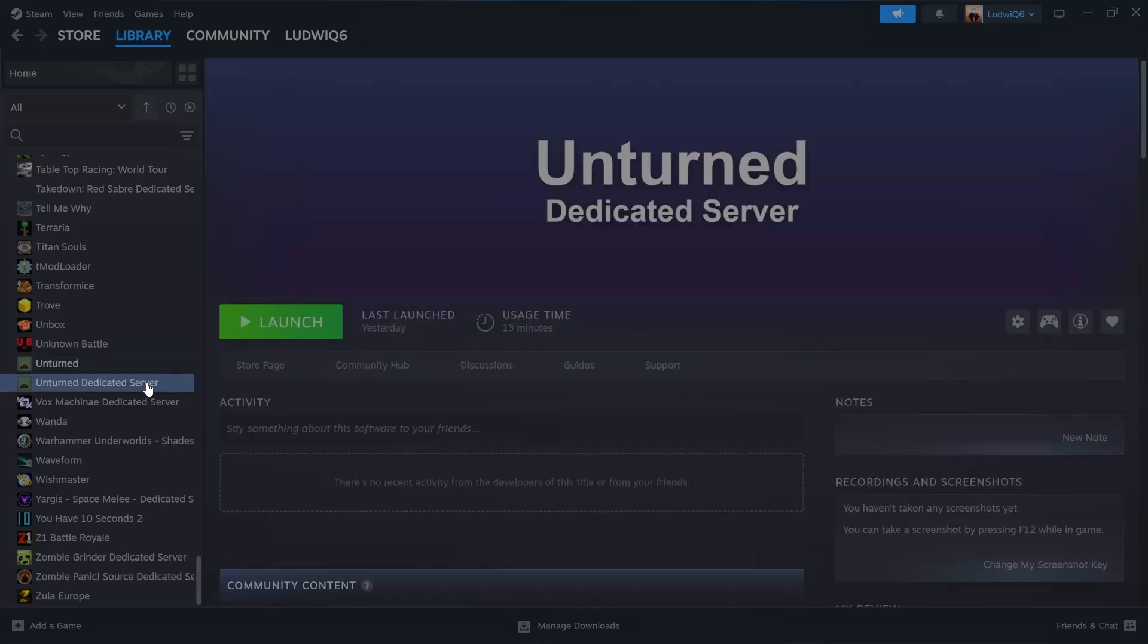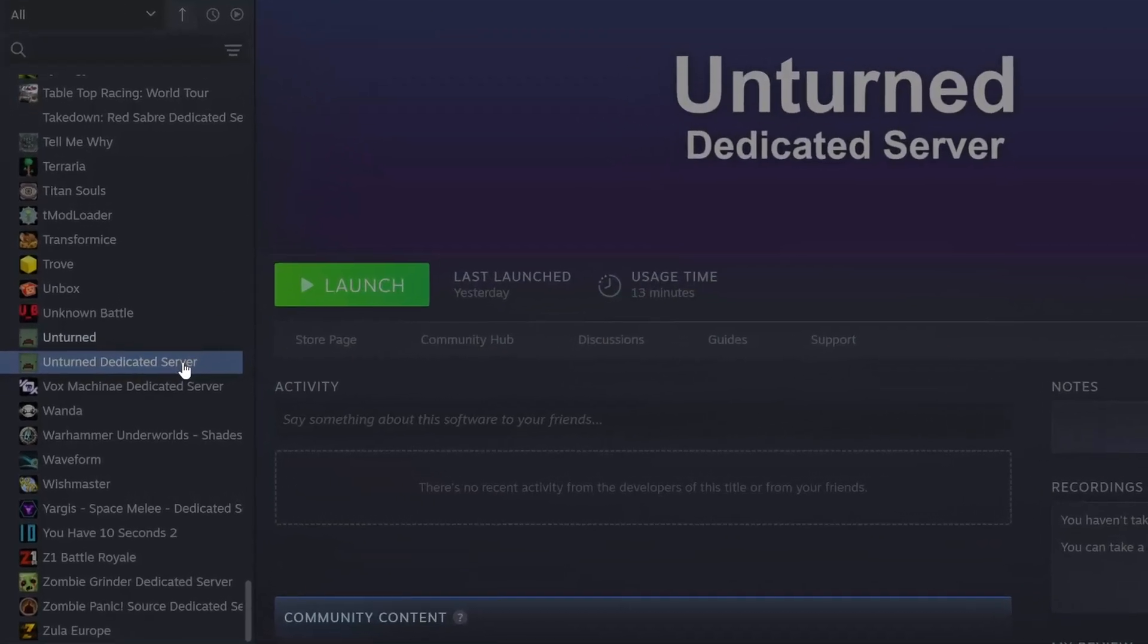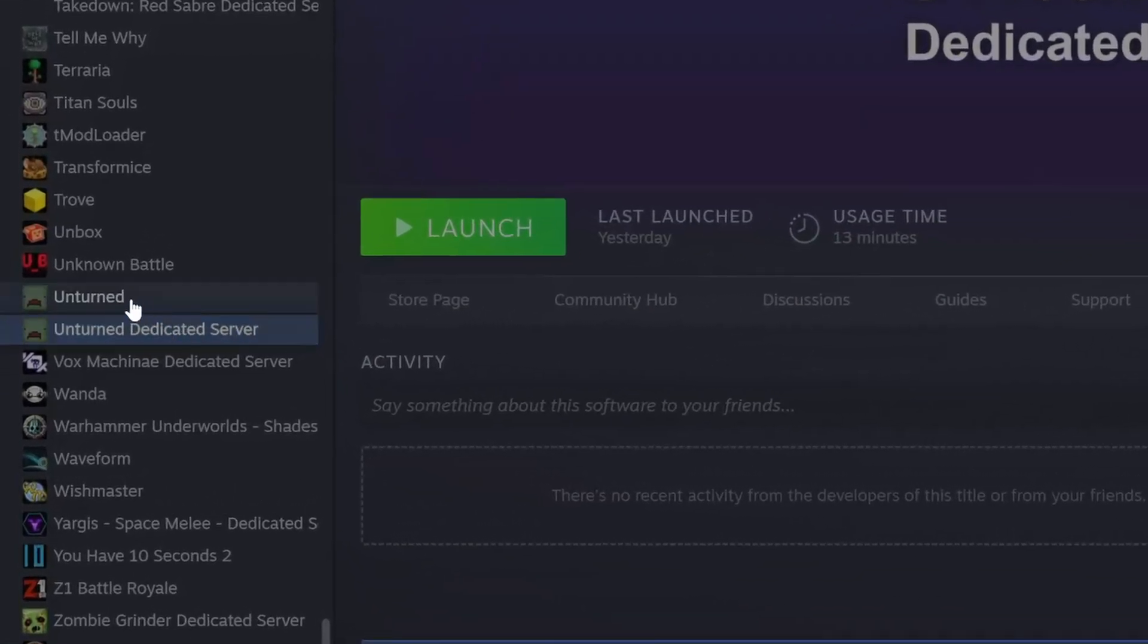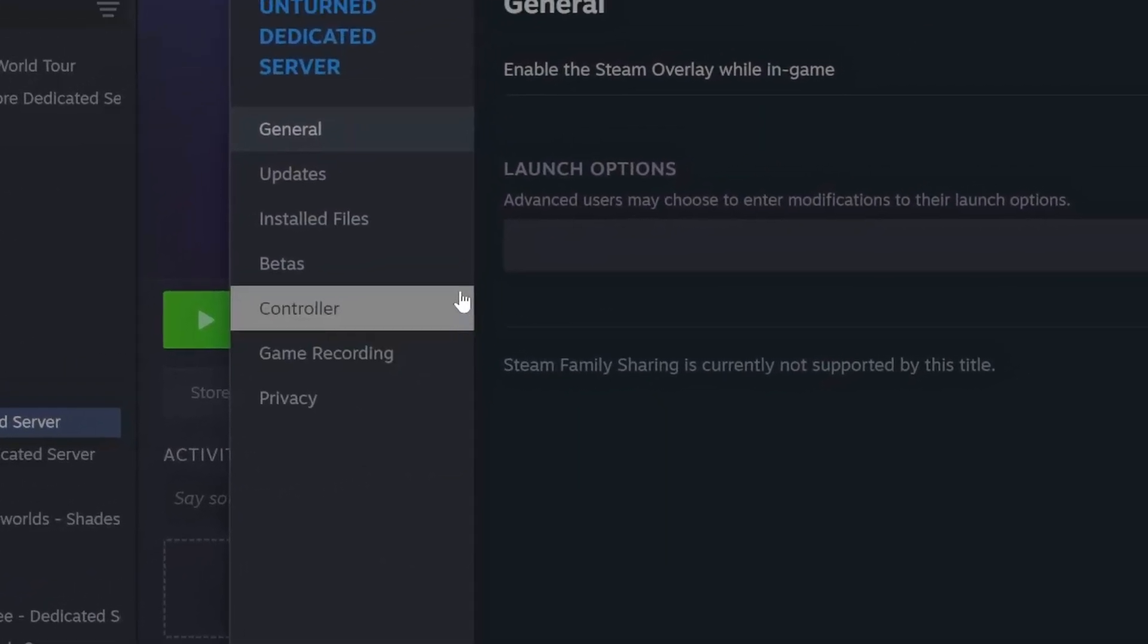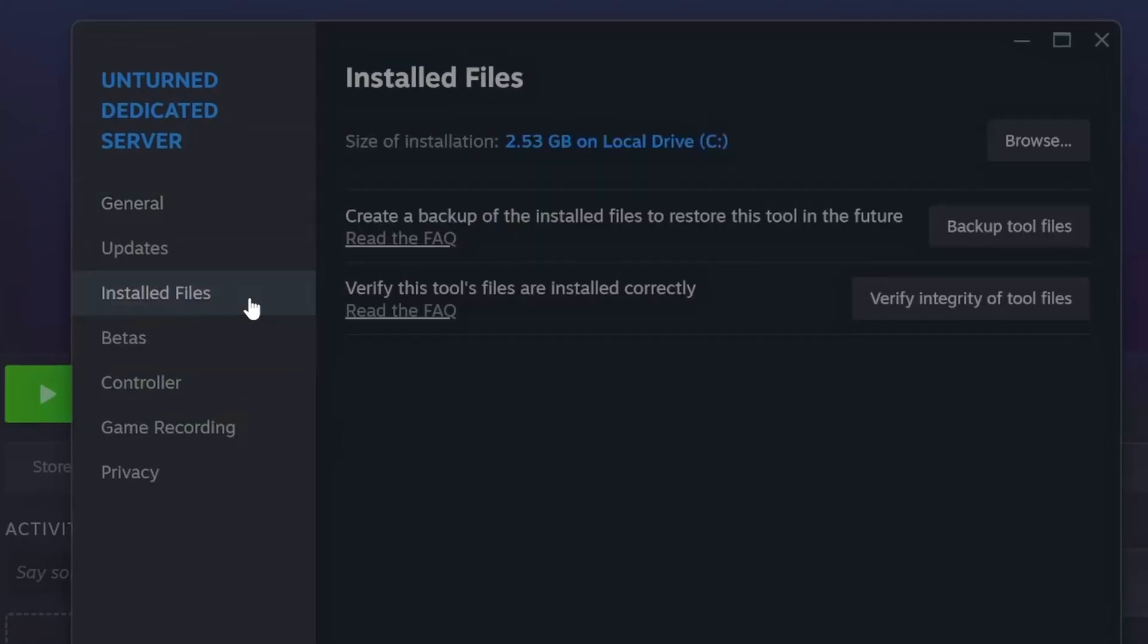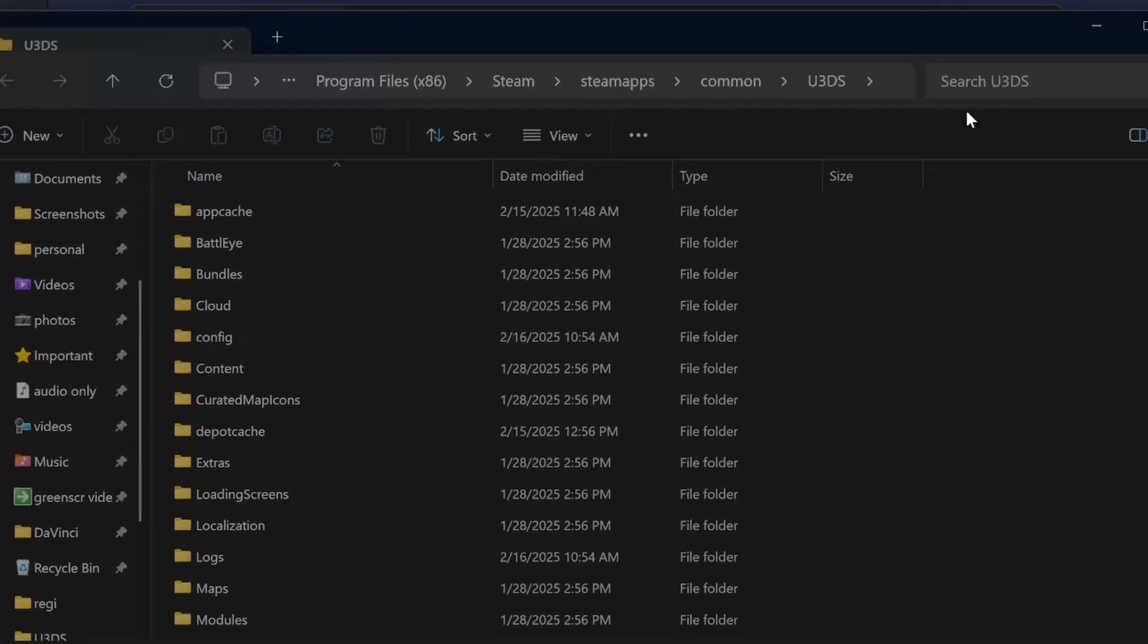First, you download it, then you are going to come here, right click, properties, files, browse.